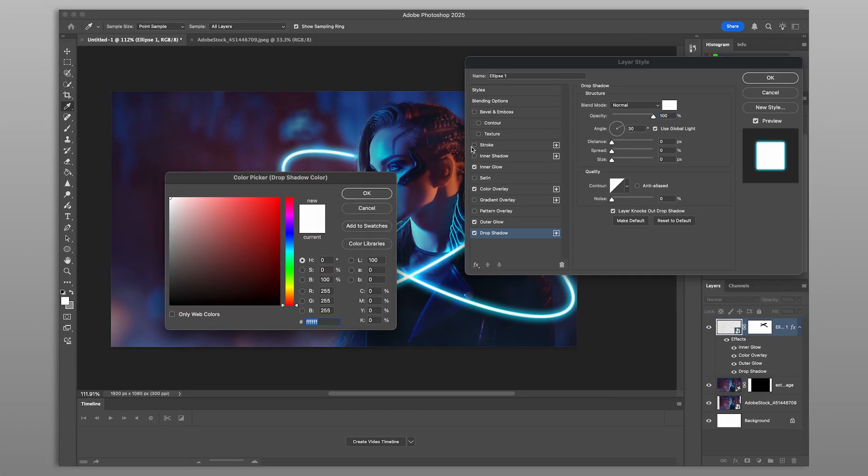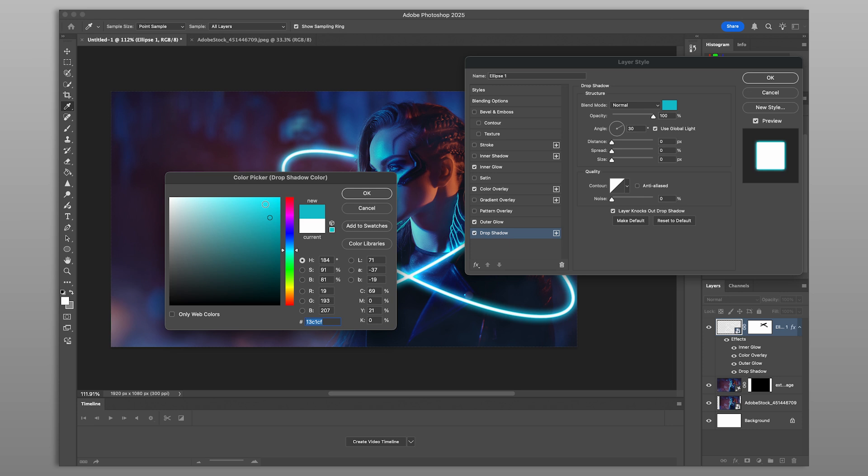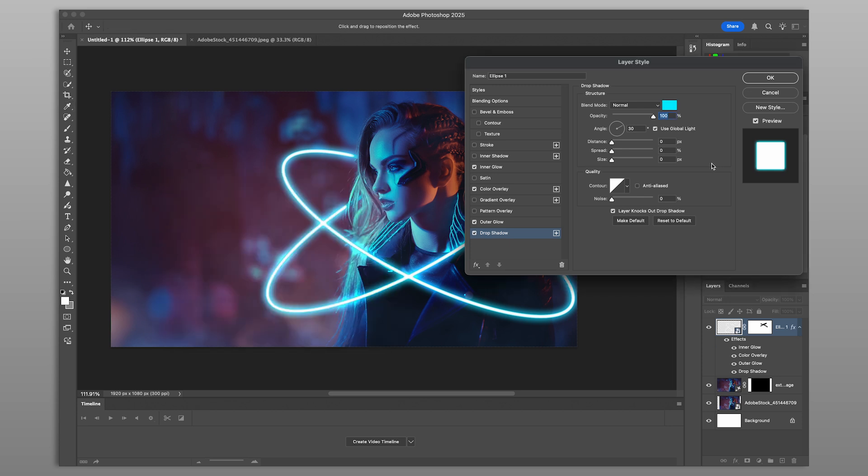For extra impact, add a drop shadow to simulate even more light spill beyond the object. Make sure to set your blend mode to linear dodge again.